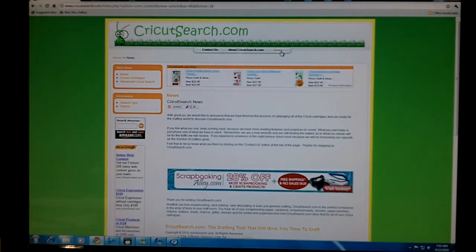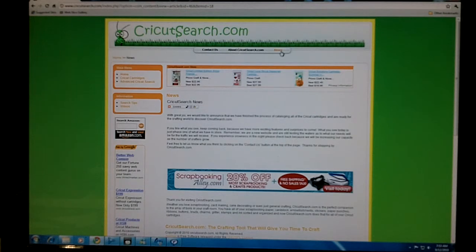To see what exciting news will be coming next for CricutSearch.com, go to the news button.